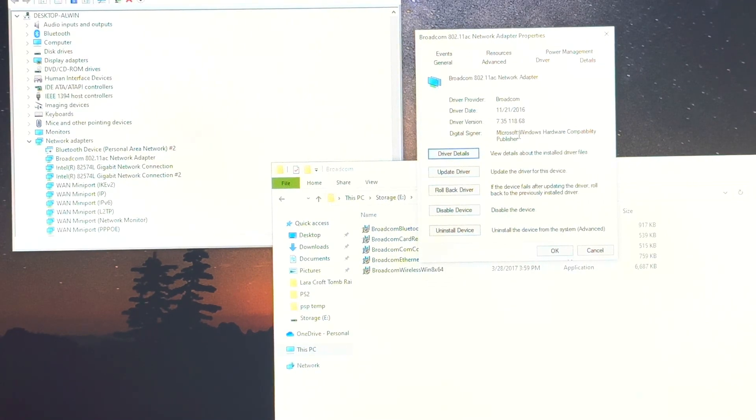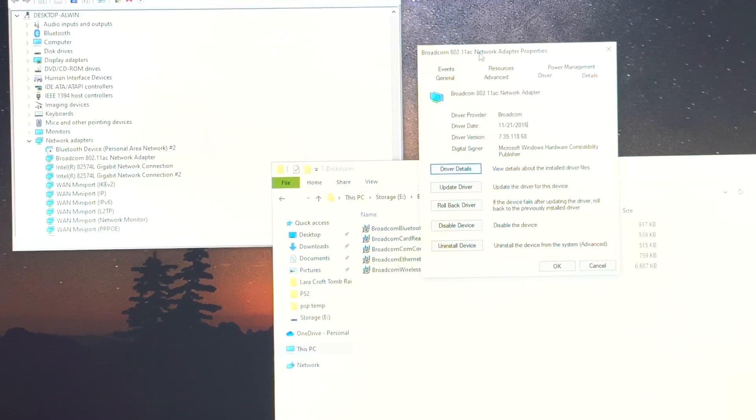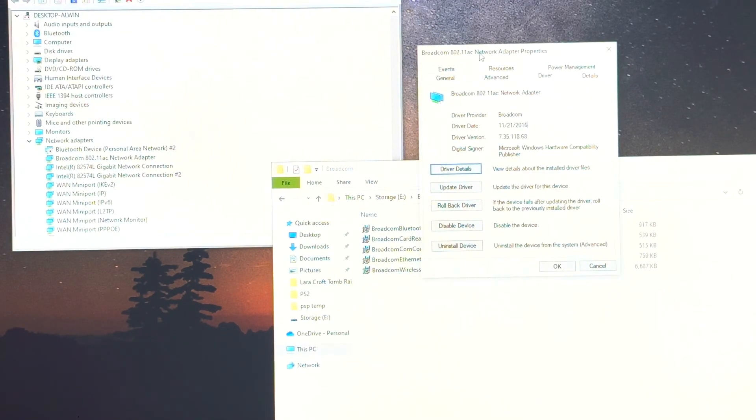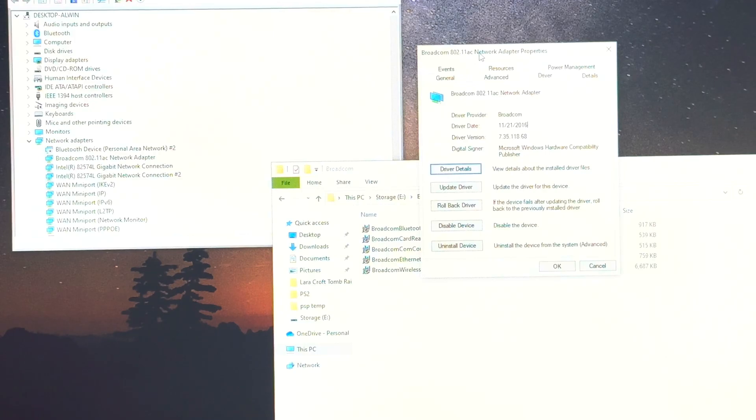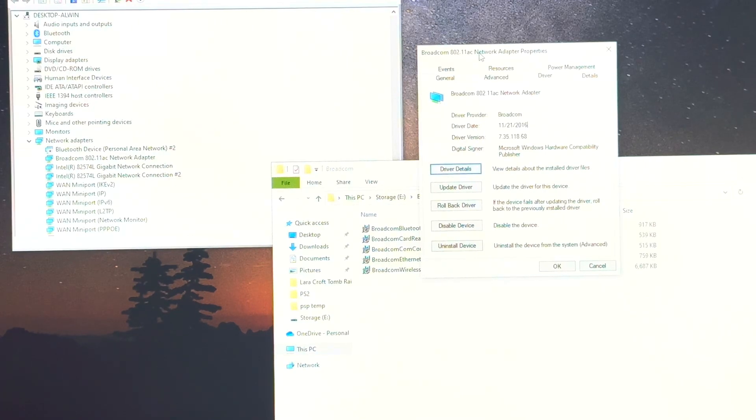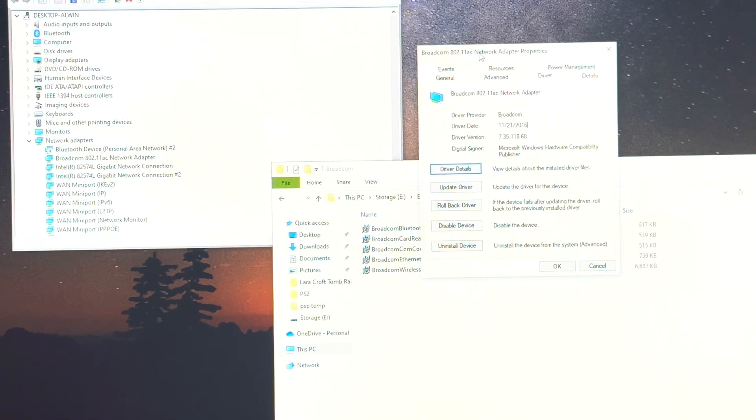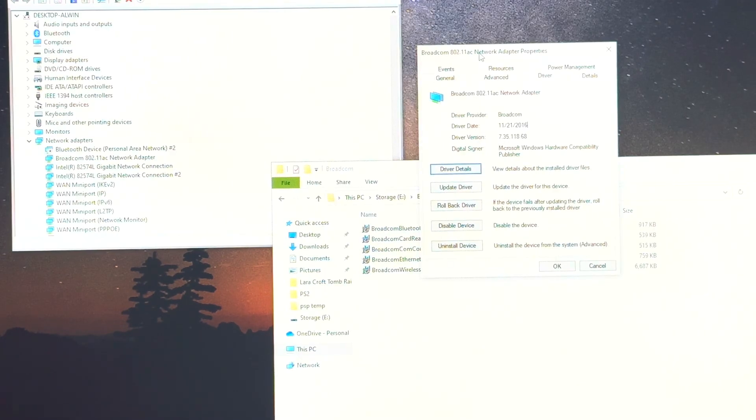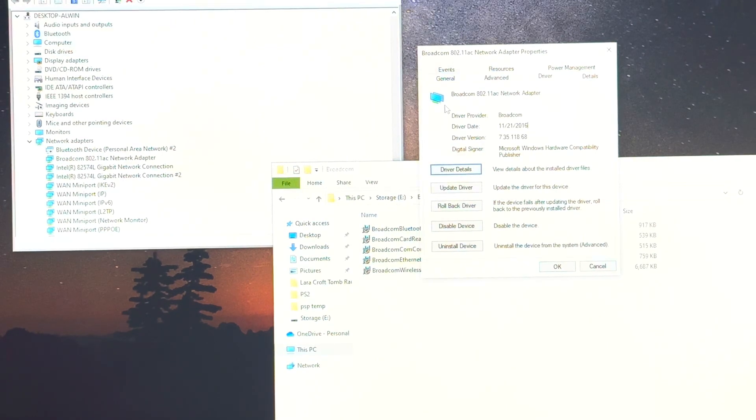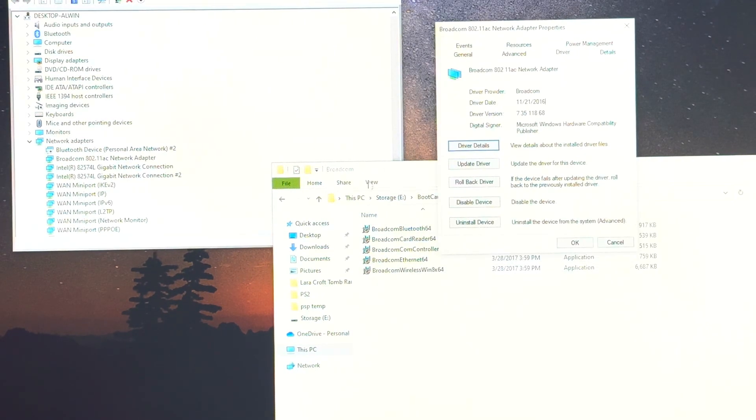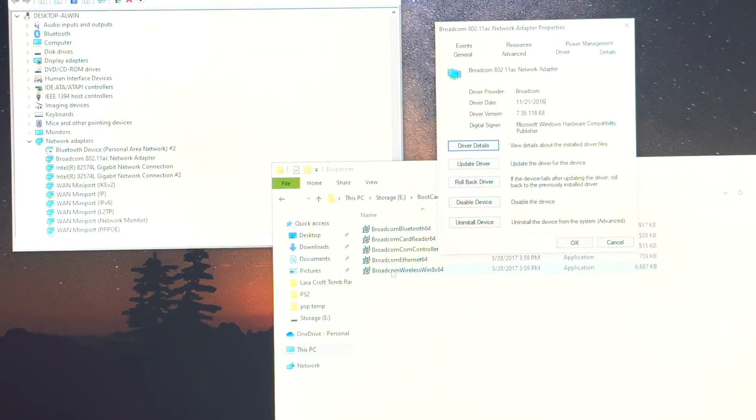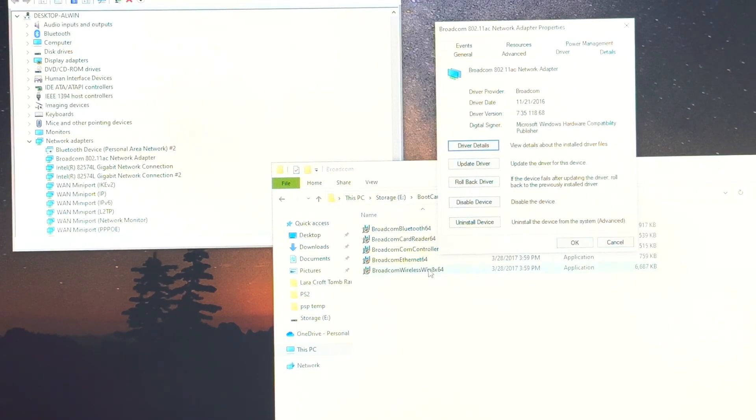What the problem was that every few days that you would leave the computer on, the wireless driver would just crash and it would refuse to connect to anything. It could see the network but it would refuse to connect. So I had to look into this and figure out why. And the easiest combination is to use the driver that I said, the Broadcom wireless win 8 64, and then you want to come over to I believe under advanced.